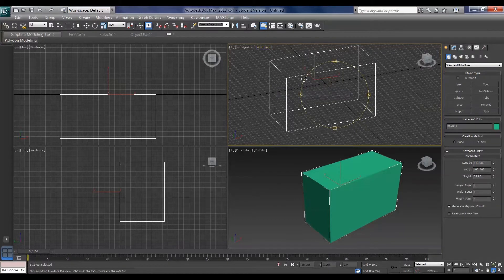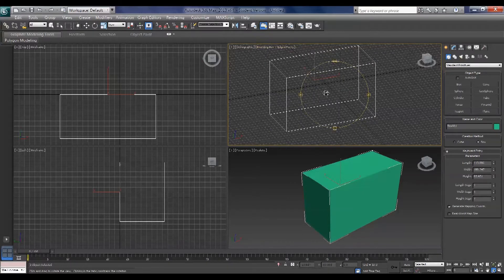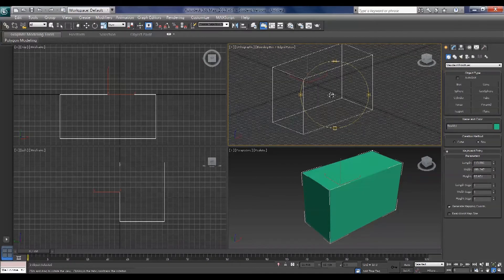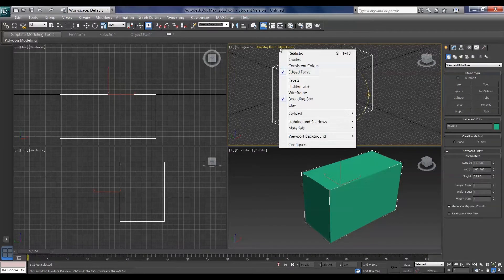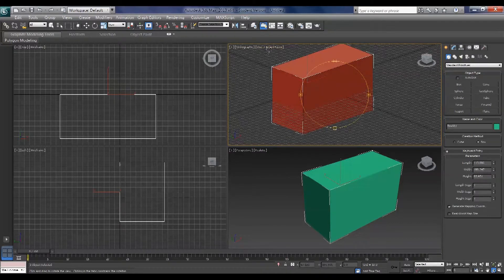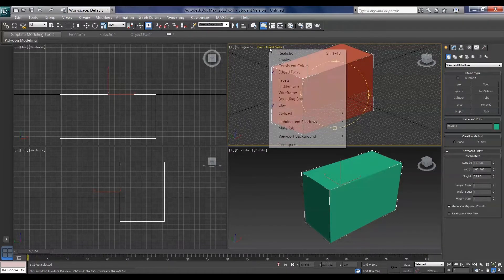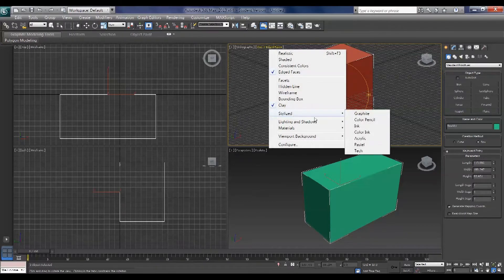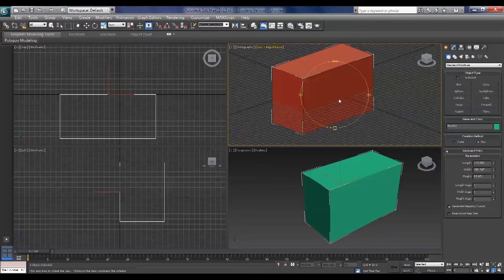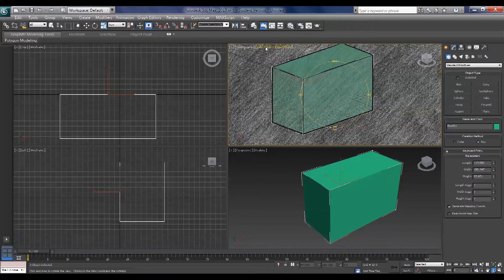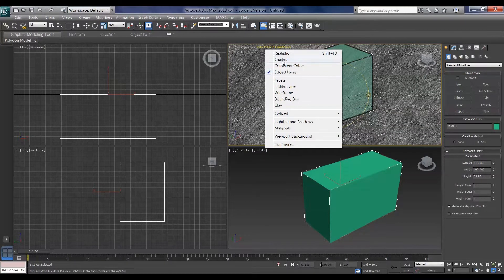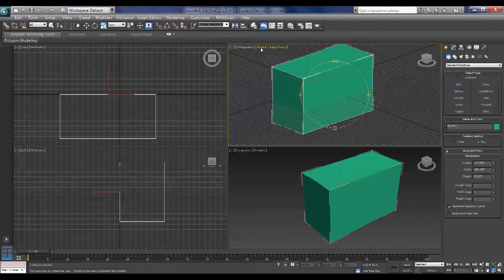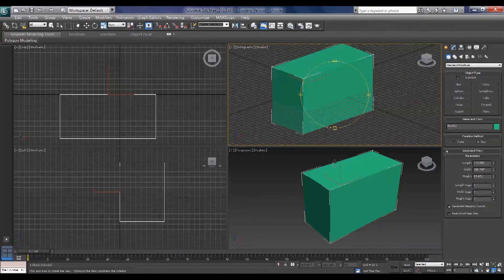Wireframe. Just the bounding box of the object, and because this is a box you can't see any difference. Have a look at it in clay. Nice and orange. Or you can check out one of the styles I've used so you can see how it looks in colored pencil view for example. Very cool. I tend to use shaded and edged faces.